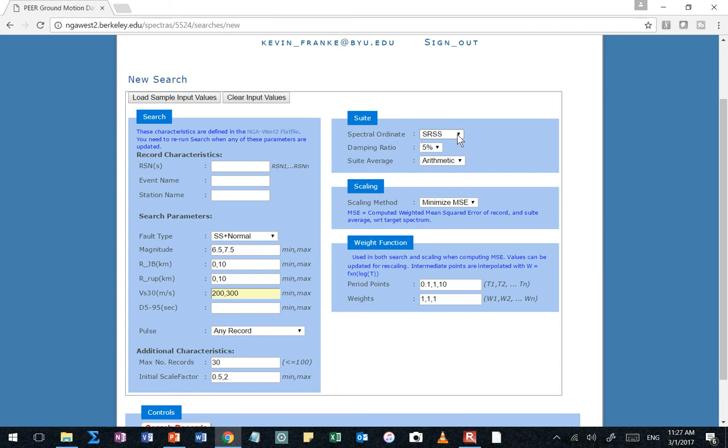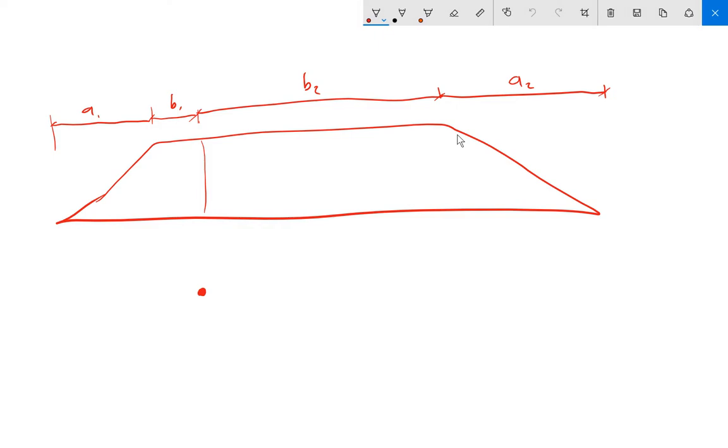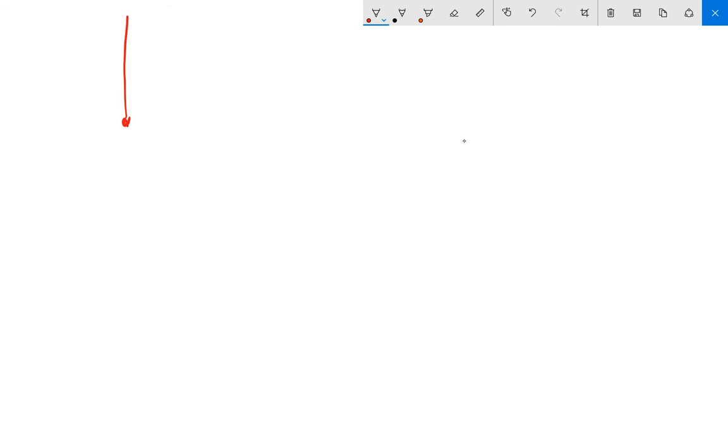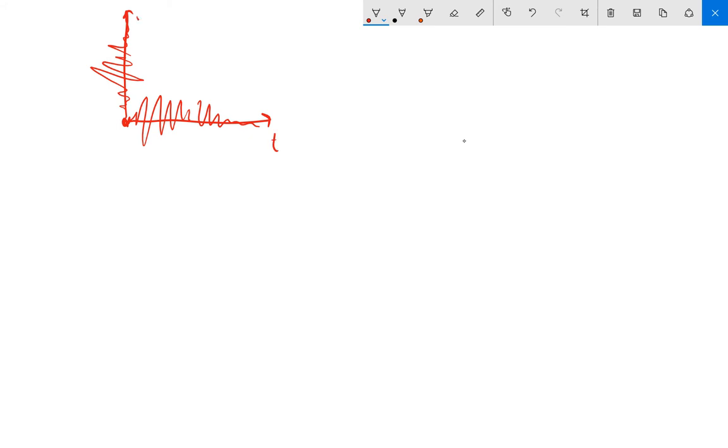Now this is where things start to get a little complicated. So let's make sure that I can hopefully explain this a little better to you. This is how the NGA West database is computing the time history itself. SRSS is the square root of the sum of the squares. So this is going to be like if I have, say this is my station, and I'm recording ground motions in two orthogonal directions. So say I'm recording accelerations in that direction, and I'm recording accelerations in that direction. So each one of these is time, and that's time.